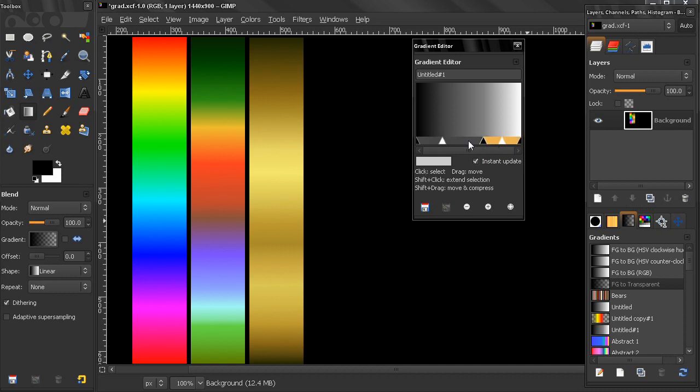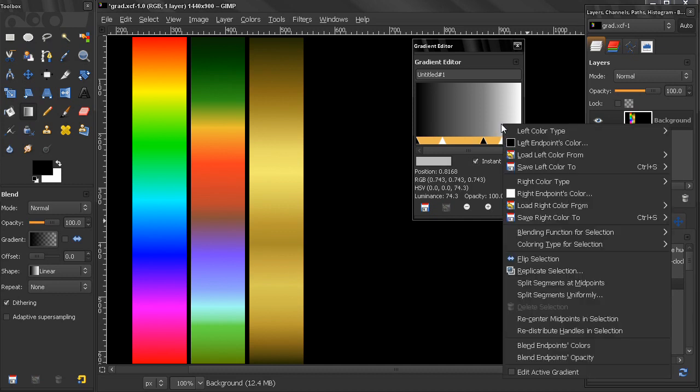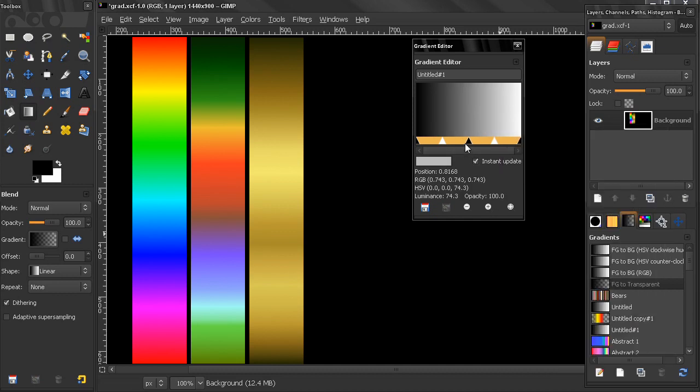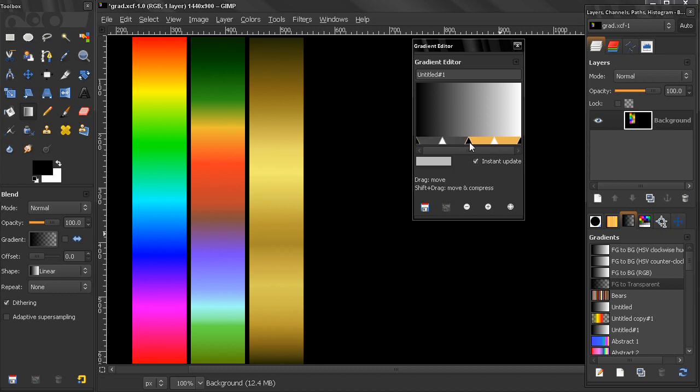So this basically makes the... I want to actually center these handles. I have to make a selection like that with a shift key and then redistribute handles in selection. And you see how this handle came here in the middle. Now I'll continue in the next video because we have a lot more options to discuss.